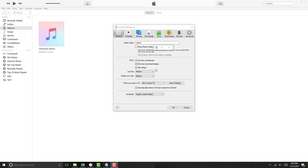And on this screen, put a check mark on iCloud Music Library, and then click on OK.